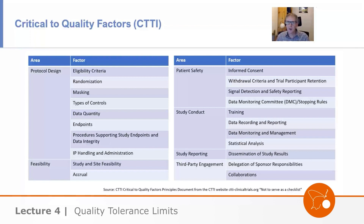I'm not entirely convinced that this is quite what E8R1 was after. This list was in the draft of E8R1 in an appendix, and it actually got removed — so when the final came out, this was removed, which I think is interesting.